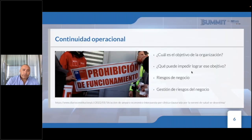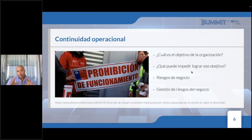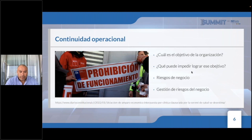Es importante que tengan este contexto externo e interno. Ante un incumplimiento legal, uno de los riesgos mayores que puede sufrir un negocio es su prohibición de funcionamiento, ya sea en materias comerciales, de salud, de seguridad o ambiental. ¿Cuál es el objetivo de la organización hoy día? Mantenerse en el mercado y sobrevivir.